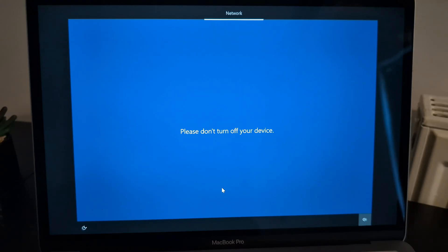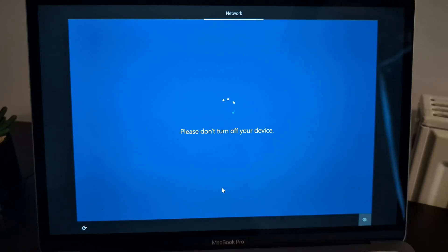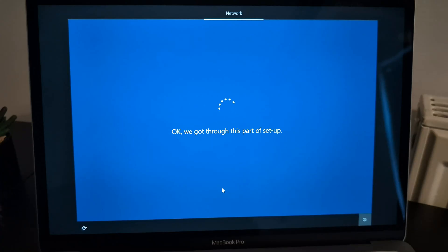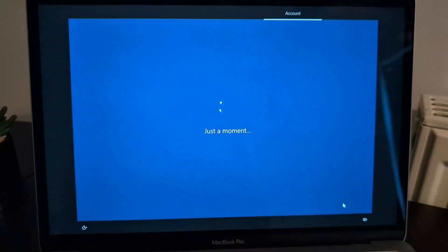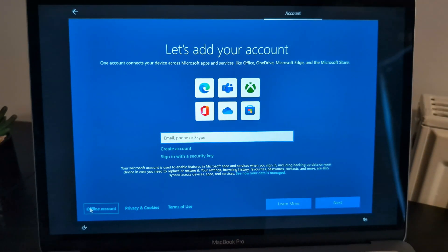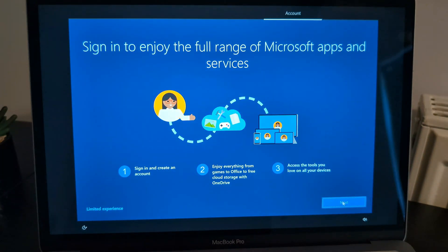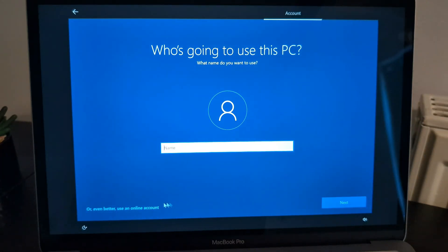Make sure when you are doing this process your PC is plugged into power while setting this up. In the setup you can skip optional steps and always set them up later when Windows is done completing its setup. Then name your PC.